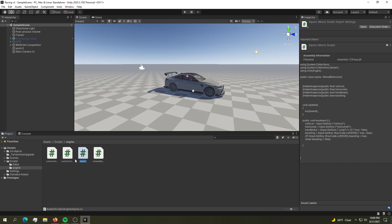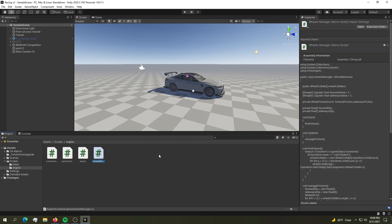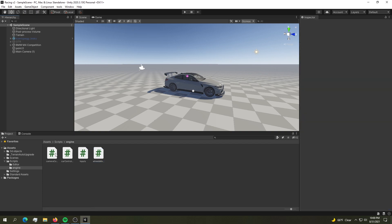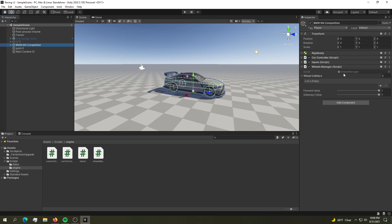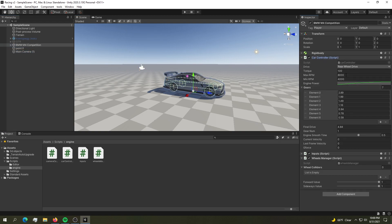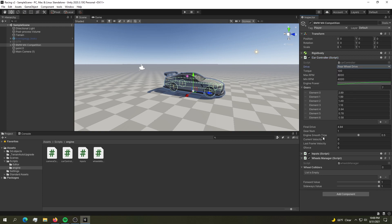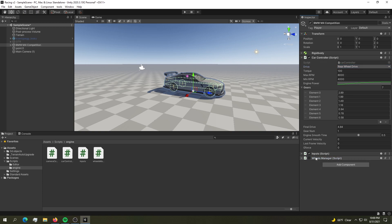a car controller, and the inputs. The wheels manager I'm still working on, so skip that for now. After you download, you'll need to attach the camera controller to a camera and the car controller to your car. The car controller lets you set the wheel drive, the torque — that's the configuration. Don't worry about the wheel manager for now.